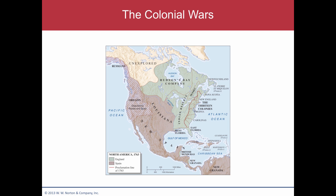Following the Treaty of Paris, the map changed dramatically. The French no longer held their North American territories. Florida became English. The western half of the French holdings became English, with the Mississippi River as the dividing line, and everything west became Spanish. It really doesn't matter that it became Spanish because the French were still the dominant culture in that area, and it won't change until Napoleon's time.